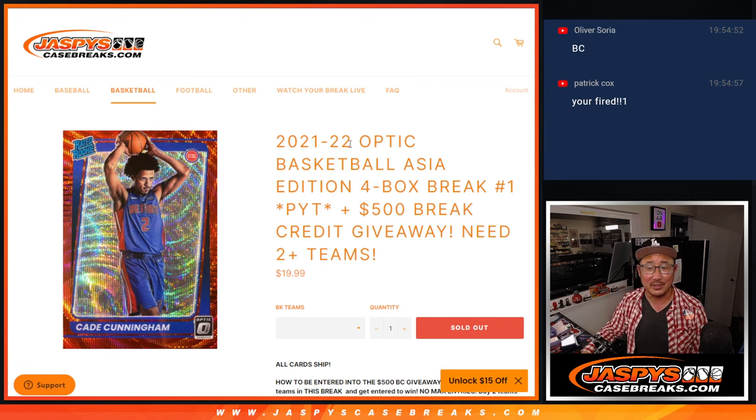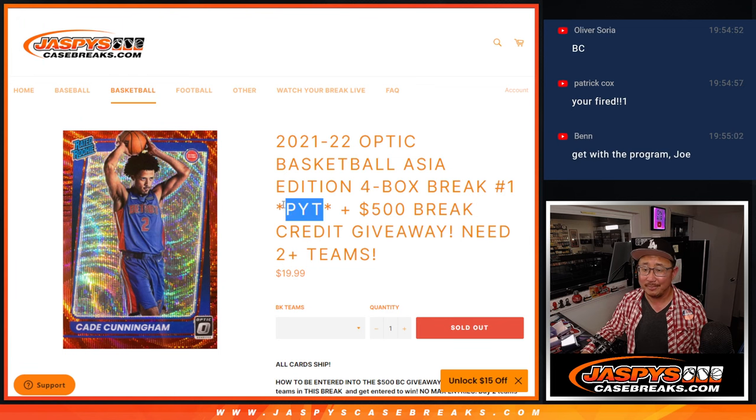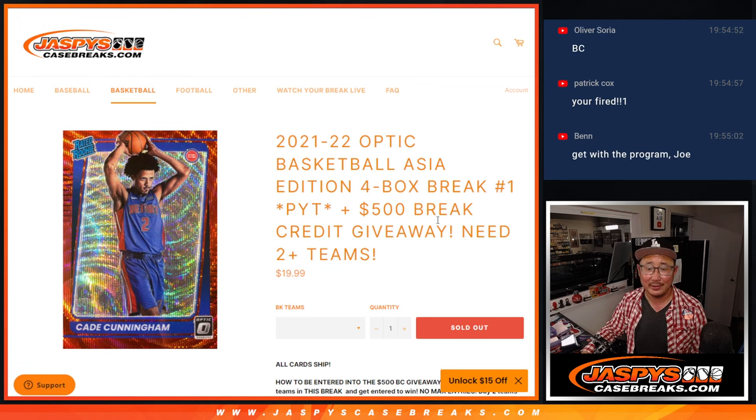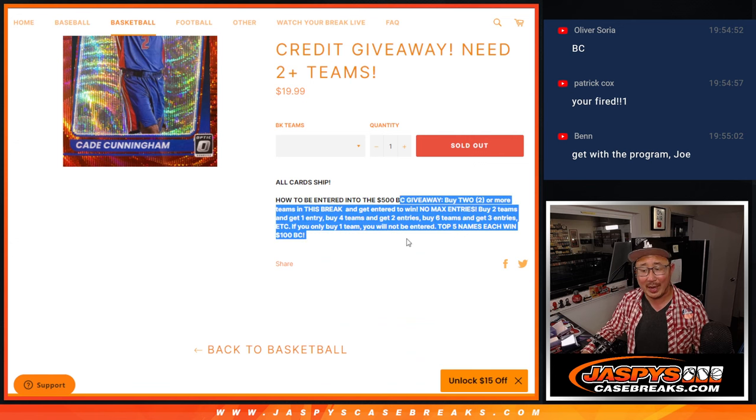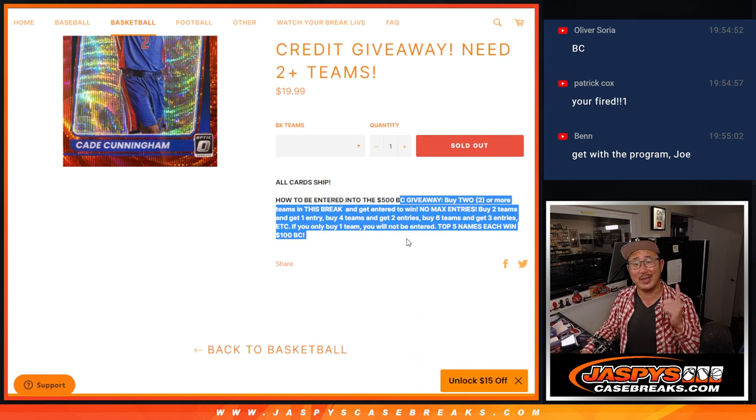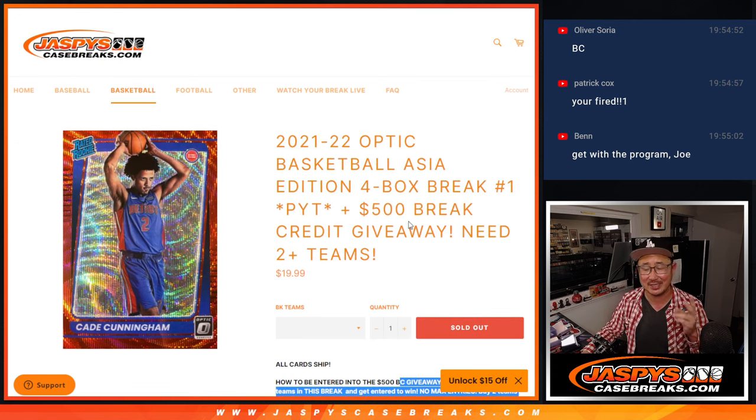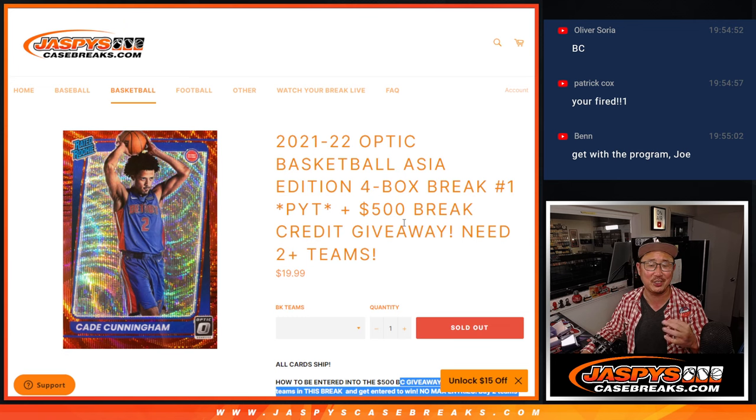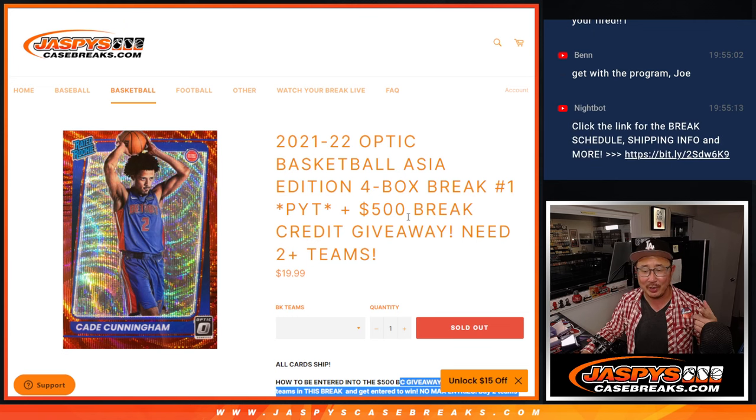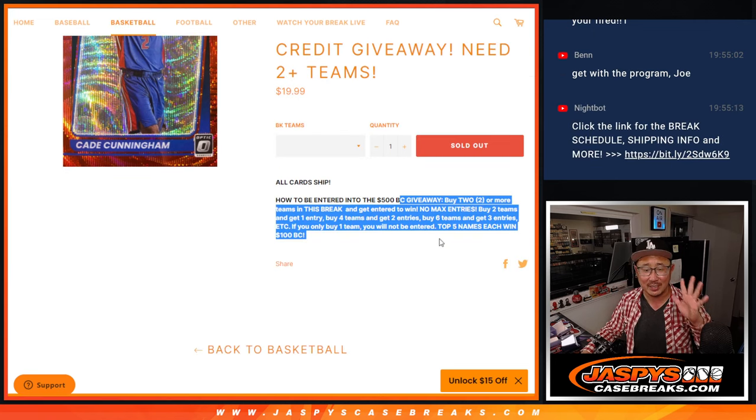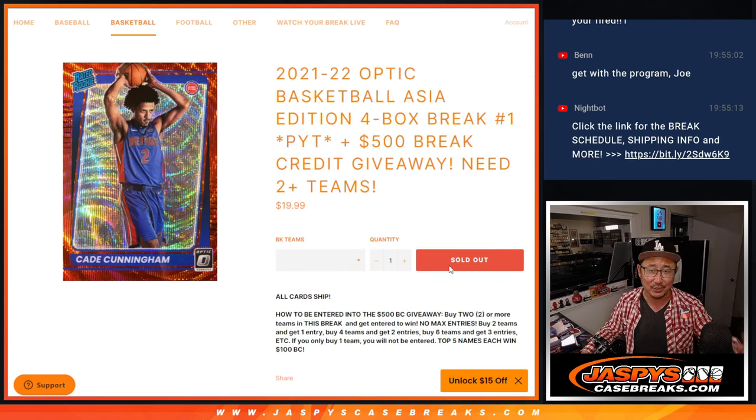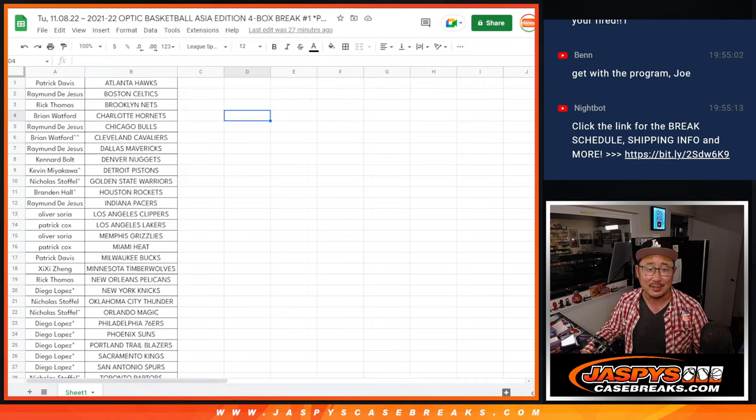Alright, so this is for Picker Team 1. I know, right? Come on man, get with the program, Joe. If you buy at least two teams you get an entry, four teams two entries, six teams three entries, and so on and so forth. Randomize those names, top five get $100 of break credit each. Easy.